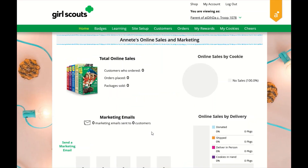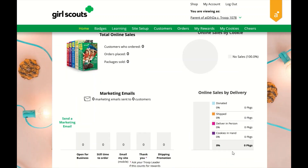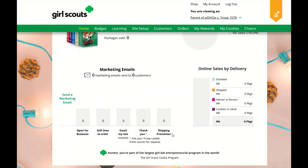The online sales and marketing section is where you can monitor your cookie business by viewing your total sales as well as a breakdown of sales by cookies and delivery options. You can also see how many marketing emails you have sent to customers.